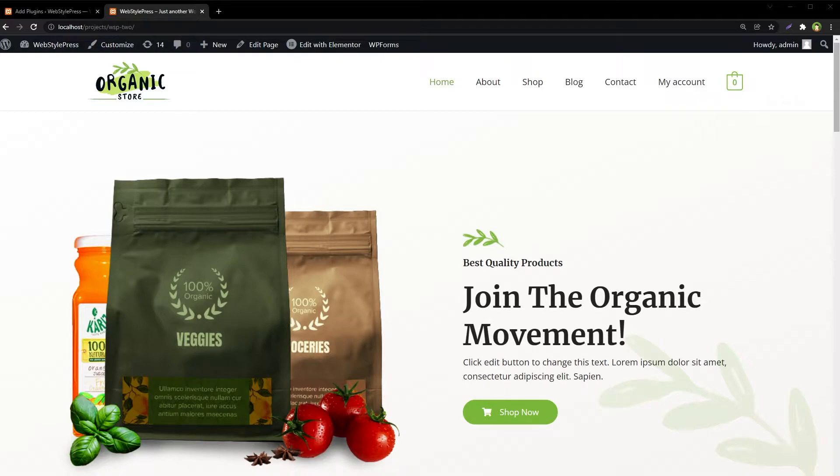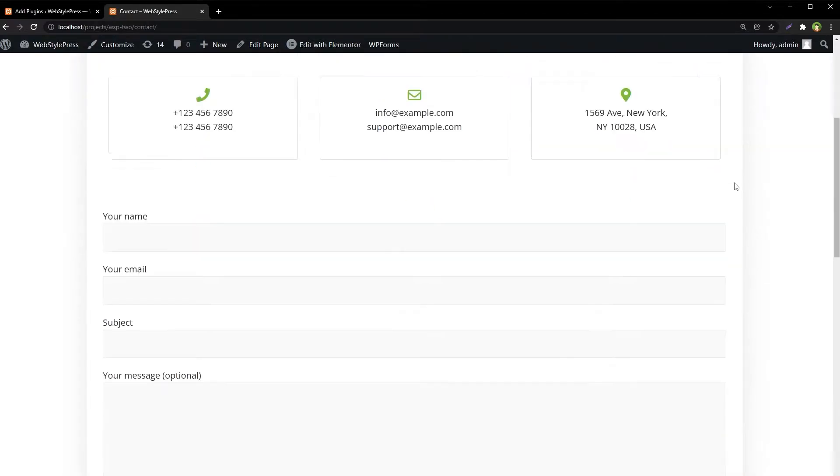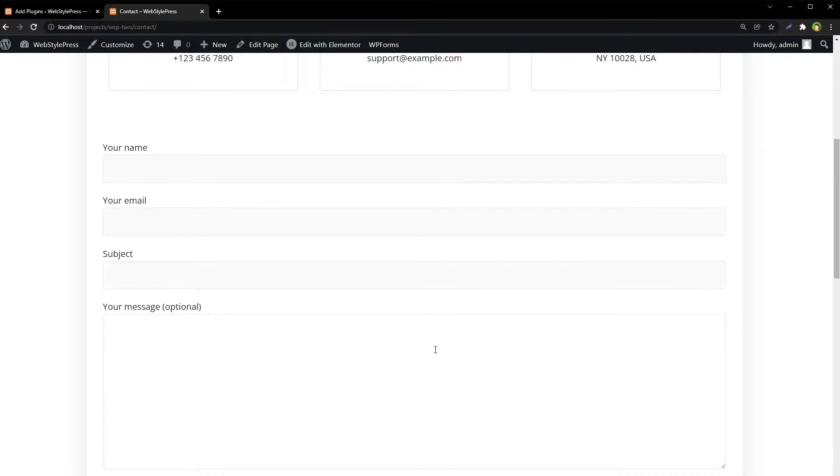Contact Form 7 is used for most WordPress sites. I have a contact form at this page, the contact page. This is the contact form: name, email, subject, message.